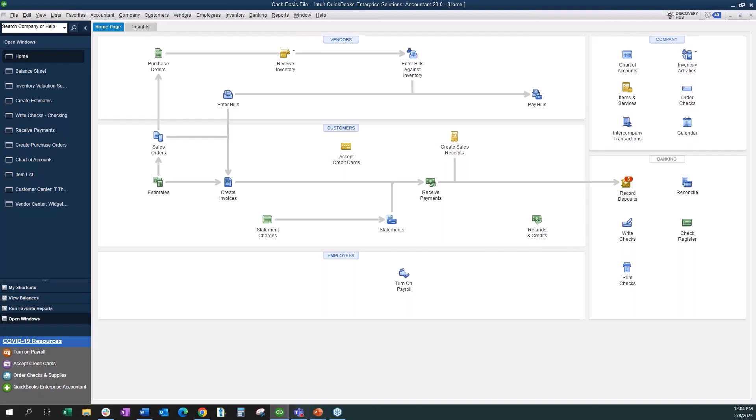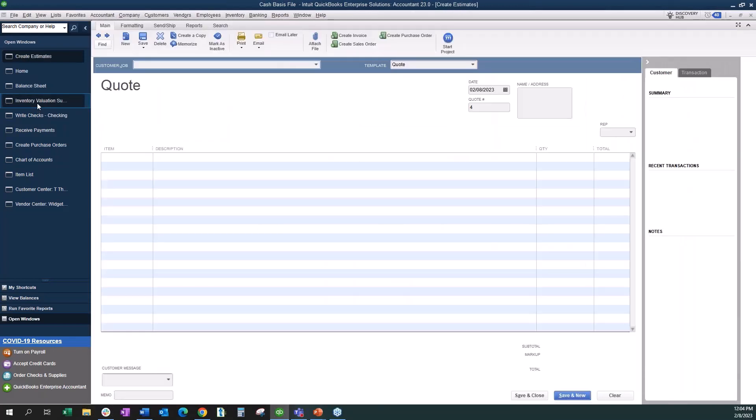This customer was starting out by creating an estimate as their starting point and invoicing from there. When it comes to any company maintaining inventory, you can start at an estimate, but once that quote is accepted we want to create a sales order from that estimate, because that's where our inventory reporting is driven from. That's a whole other topic — we will be covering more inventory topics in 2023.